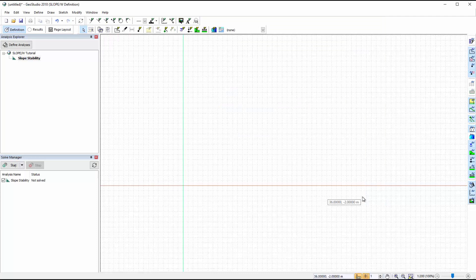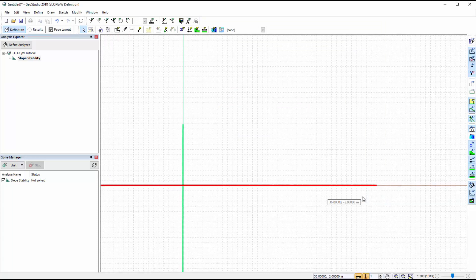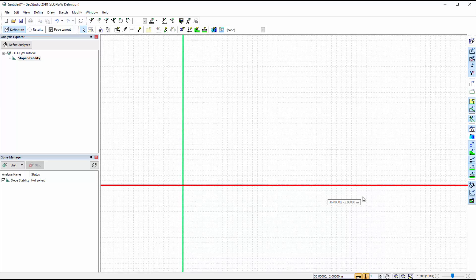We are currently in the definition view of our analysis. The red and green lines in the model space represent the X and Y axes respectively, and the grid is activated.